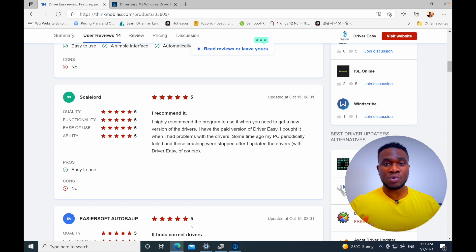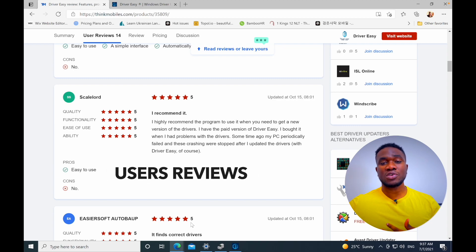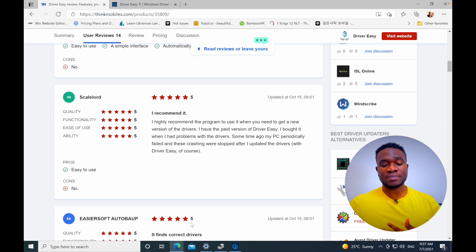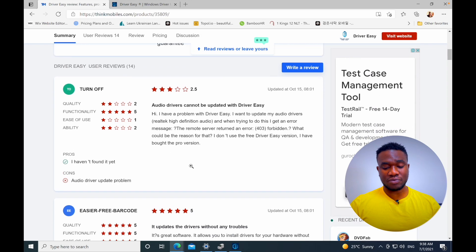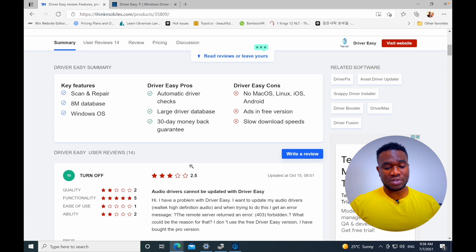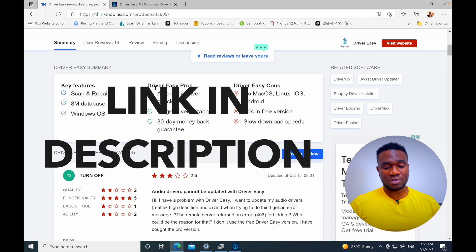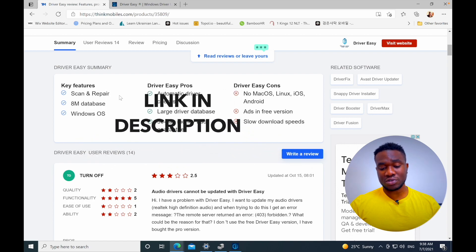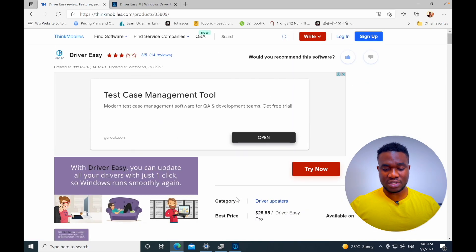Here you can see user reviews. For example, if you come on the website you see the key features, the Driver Easy pros and of course the cons right here. We can see also the price - it costs $29.95.